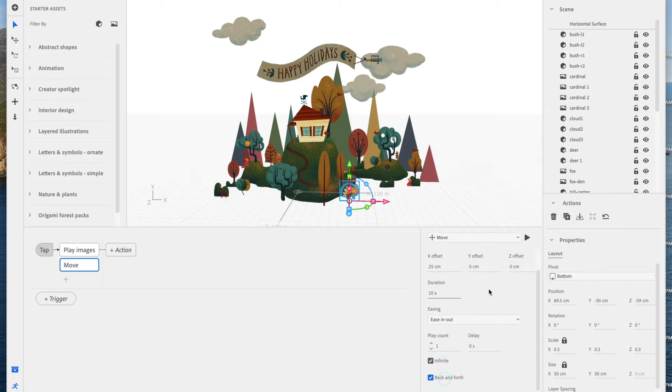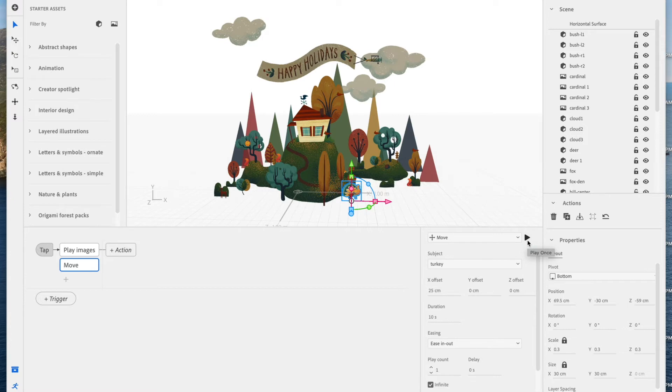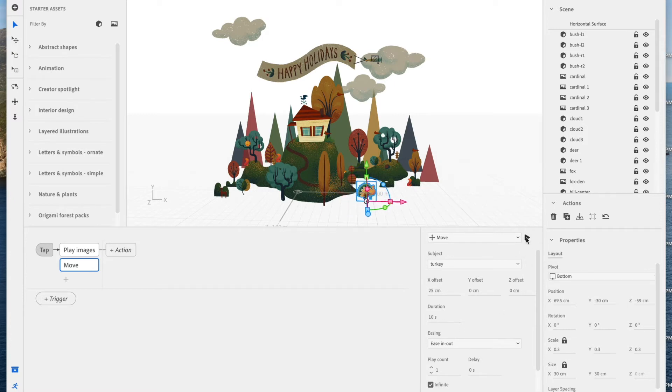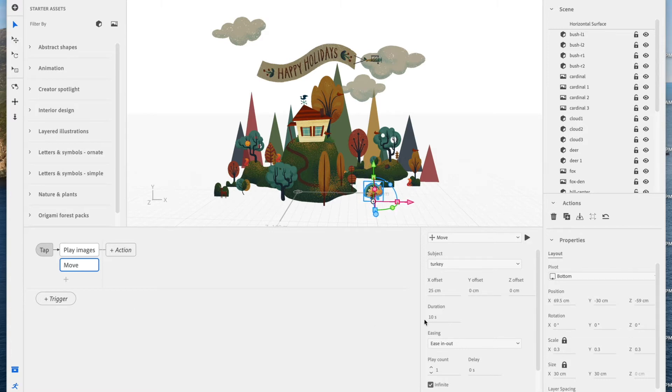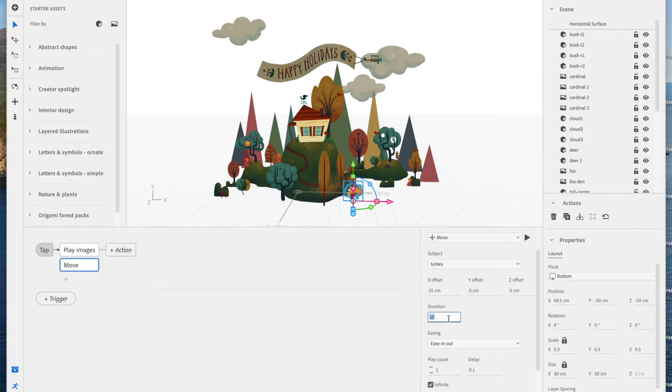And I'm just going to preview this animation to make sure that it looks good. I think that's a little slow, actually. So I'm going to switch this duration, I think, to something shorter like 8. Yeah, that should be fine.